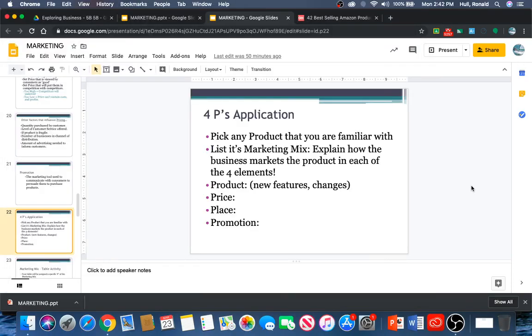So we're going to end right here. I'm going to post an assignment on Google Classroom, and you're going to pick any product that you're familiar with — you can go on Alibaba.com if you want, whether it's the shoes you're wearing, whatever it is. I want you to list the product including new features and changes from this year to last year. I want you to list the price, the place where you found it, other places you can also get it, and how it was promoted — how did you know about it? I'm going to read these tomorrow and we're going to go through some of them and finish the rest of the slides for the marketing mix.